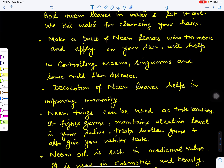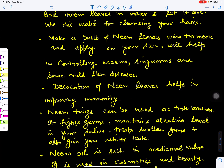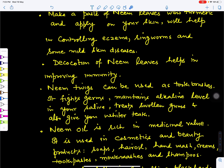Taking a decoction of neem leaves also helps in improving immunity — for example, during the COVID-19 pandemic. Neem twigs can be used as toothbrushes, but they should be fresh and not infected with fungus. Using neem twigs as a brush helps treat germs in the gums and teeth, maintains alkaline levels in saliva, treats swollen and bleeding gums, gives whiter teeth, and controls infections inside the oral cavity.